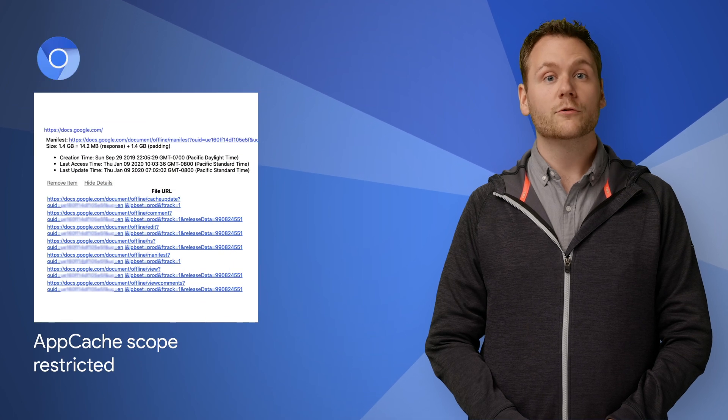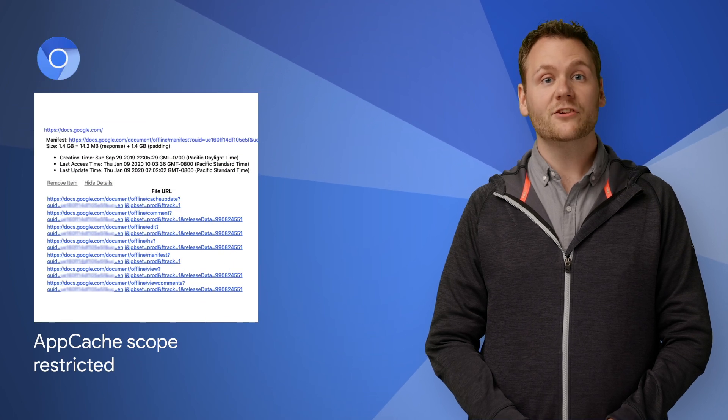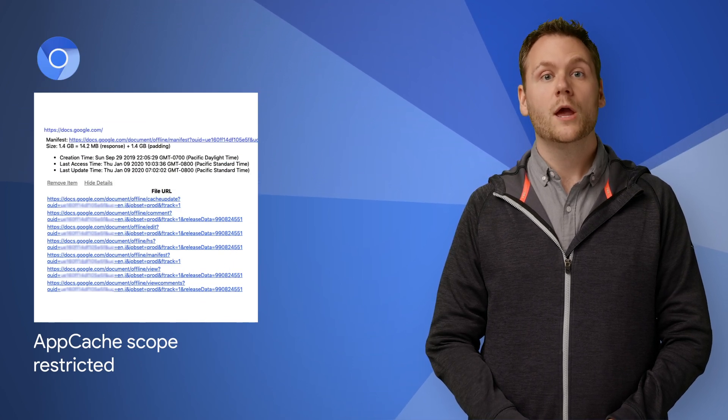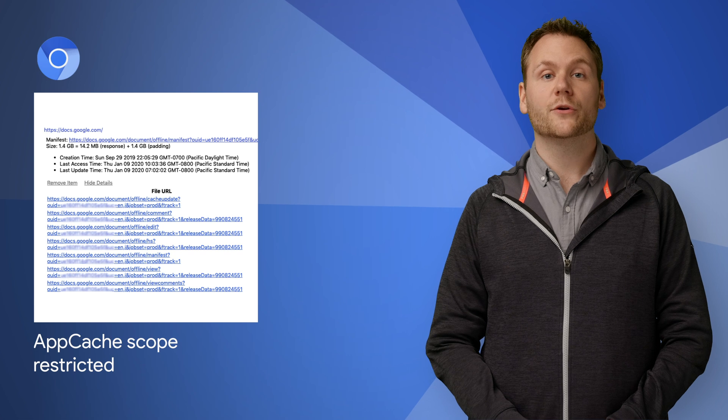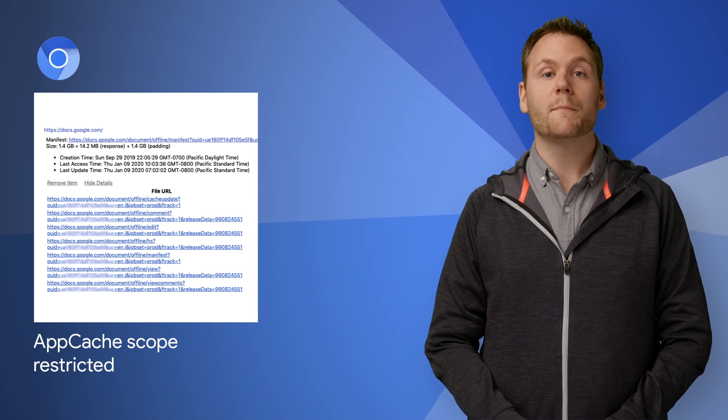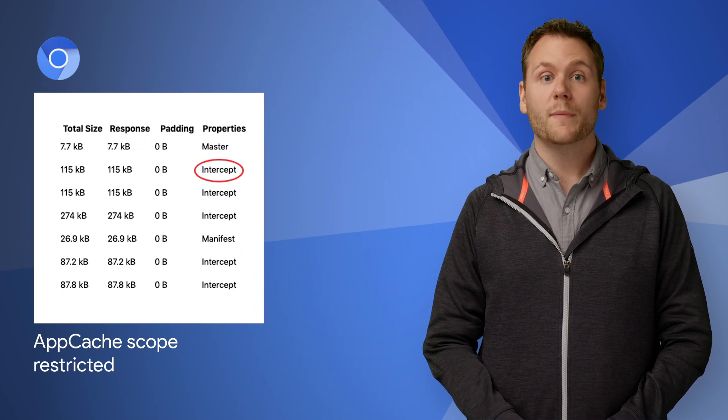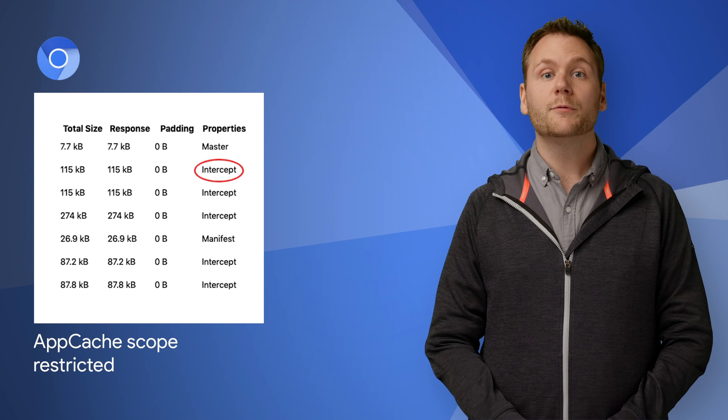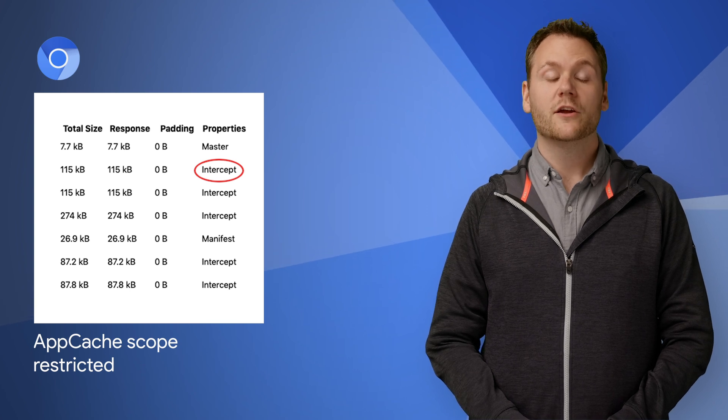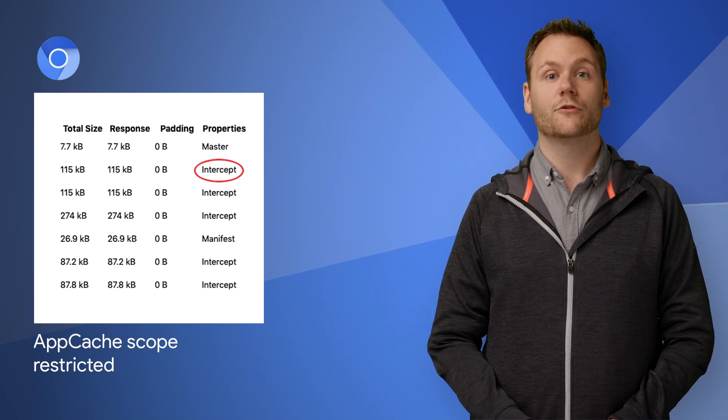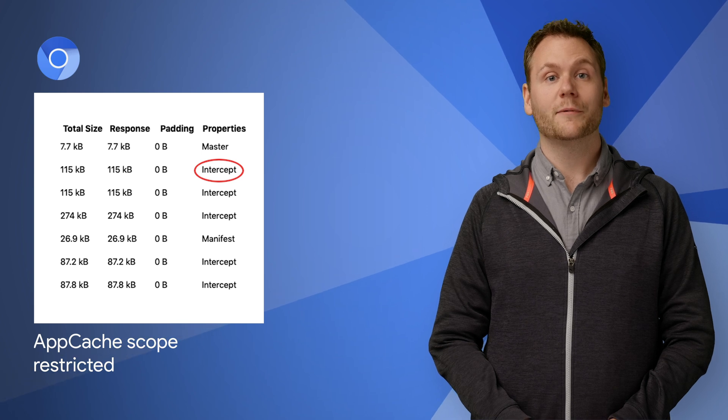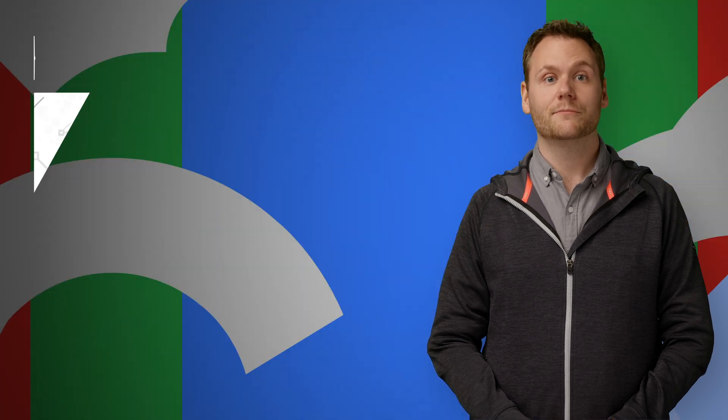Prior to the removal of the application cache specification in Chrome 82, we're announcing a security fix that introduces the concept of a manifest scope. Beginning in Chrome 80, the scope of the app cache manifest will be restricted to the path it is served from. Check out the post to find out whether your website is affected by the change.